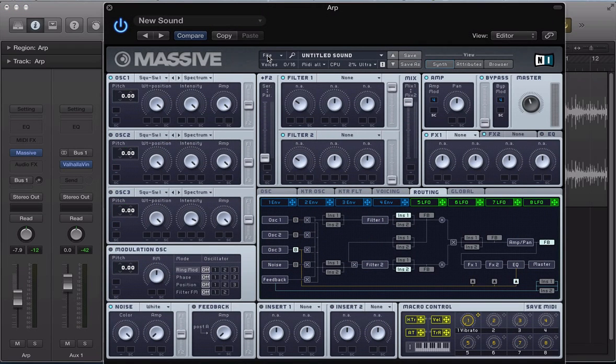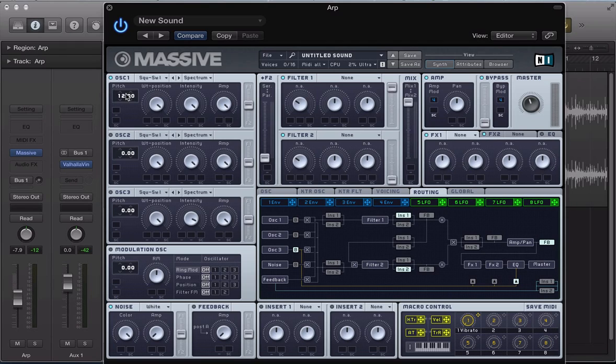And let's program the oscillator section first. So in oscillator 1, I'm going to keep it as a square saw, but I'm going to take the pitch up by one octave, but I'm going to detune it slightly.